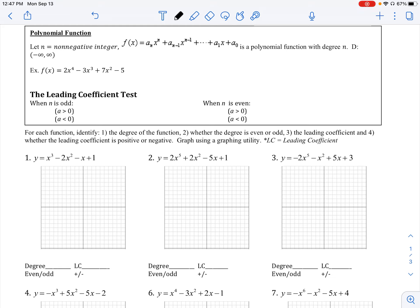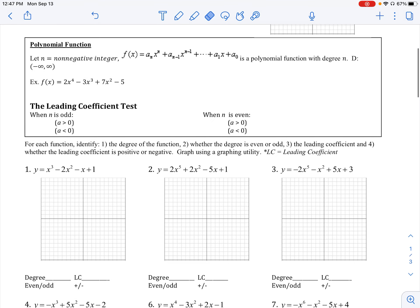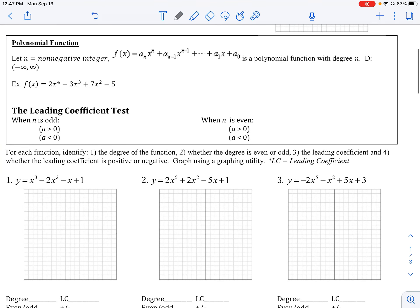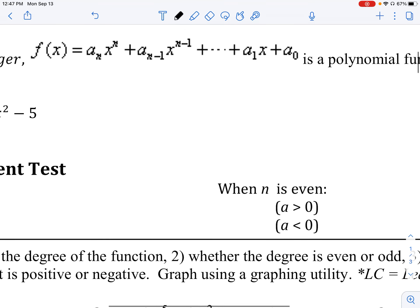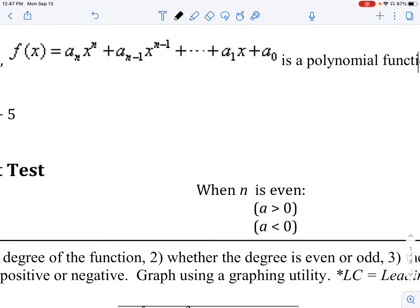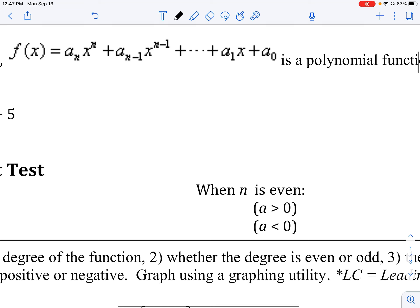Here is the general form for a polynomial function. We say let n be a non-negative integer. It looks a little complicated at first, but the main thing we need to know is that with a polynomial function, we are mainly looking at the degrees, and those degrees have to be non-negative integers.